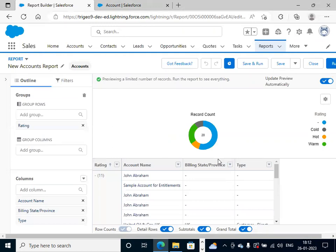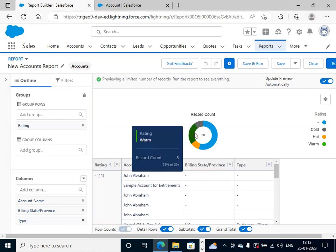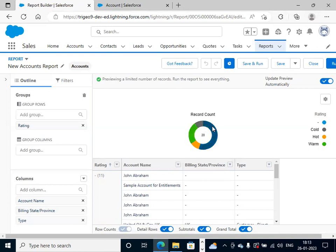Now the colors are changed to green, yellow, and this one. This is how we can change the picklist values colors in the reports. If you want different colors other than the system colors, we can assign our own colors to the picklist values. Thanks guys.